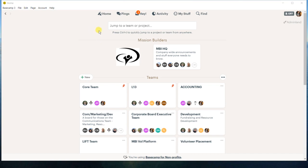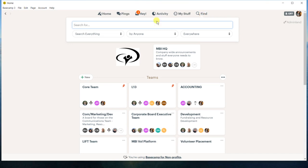So the main way that we're going to do this is you just come up to find and you can go ahead and type in something up here and search everything. But I've found that if you can narrow it down, you have a much better chance of finding what you're looking for.